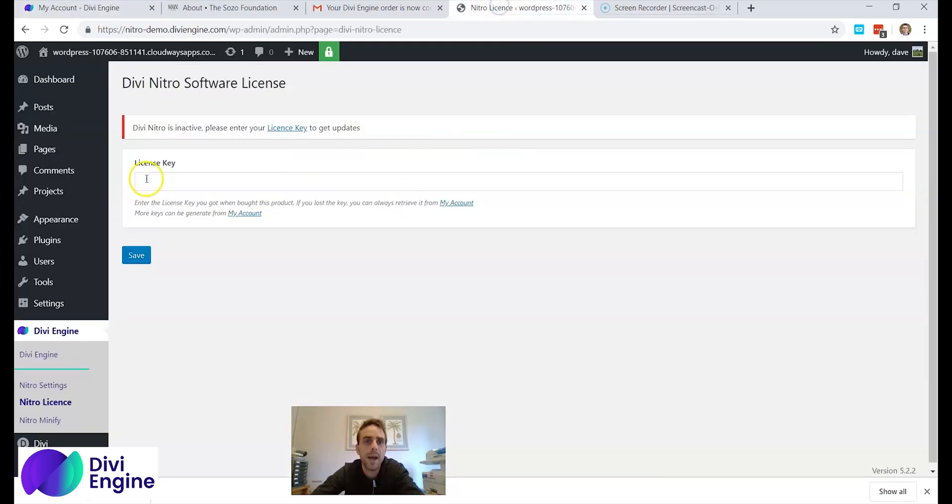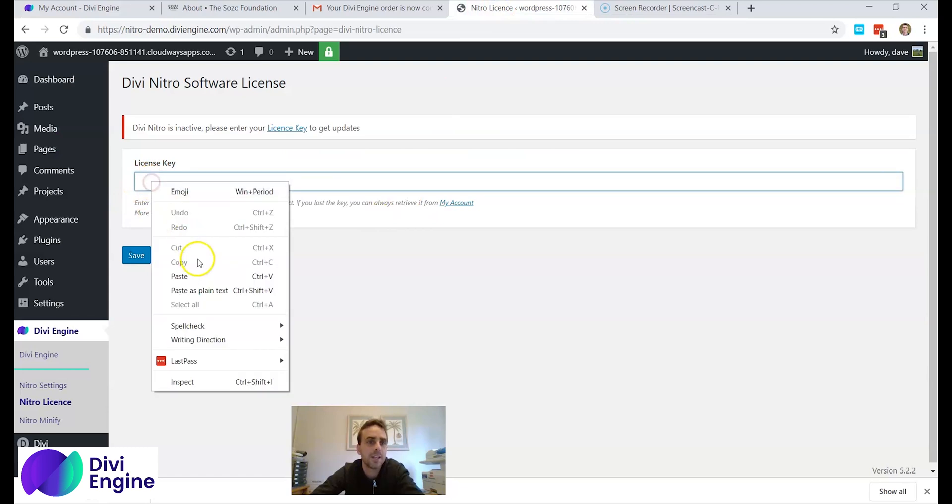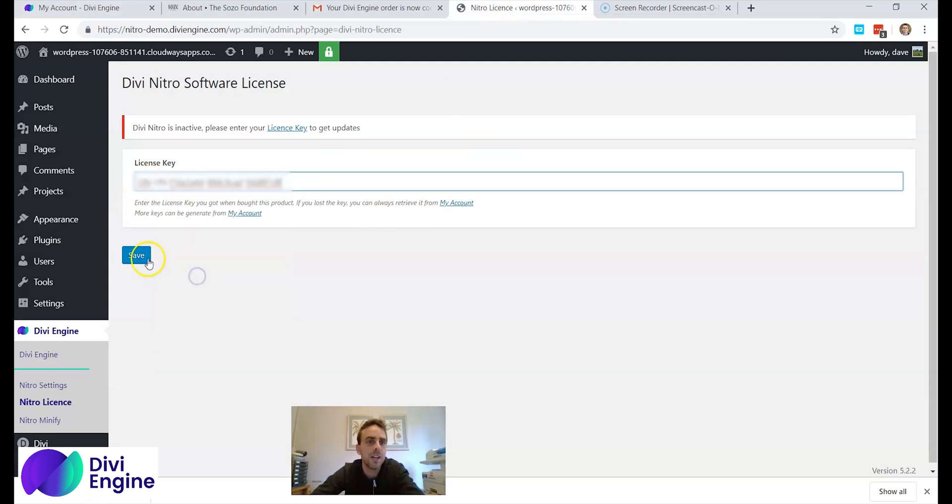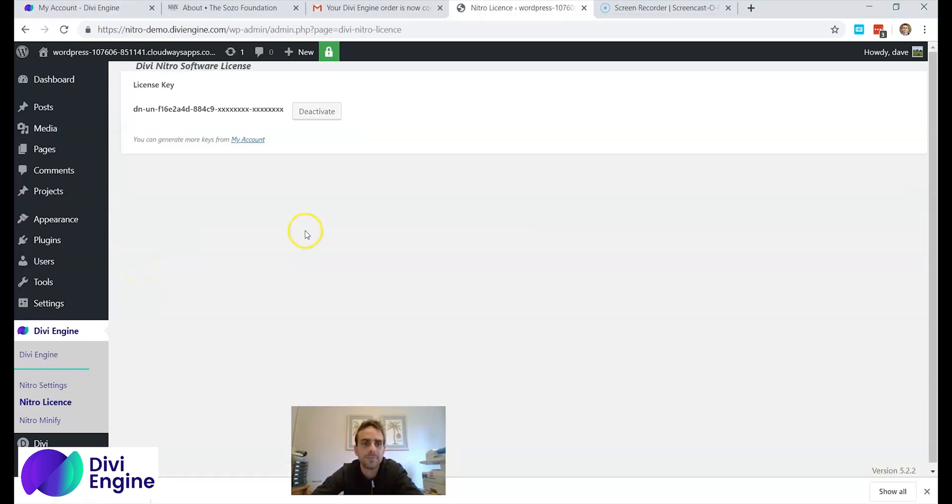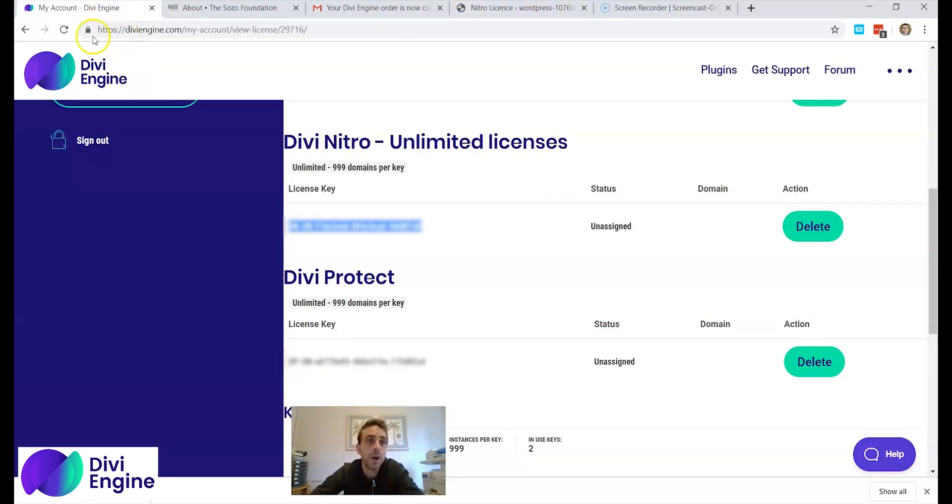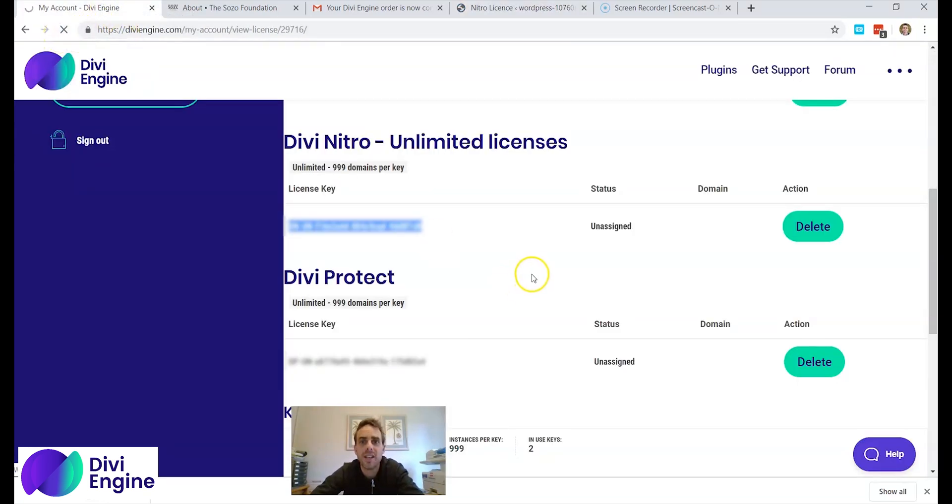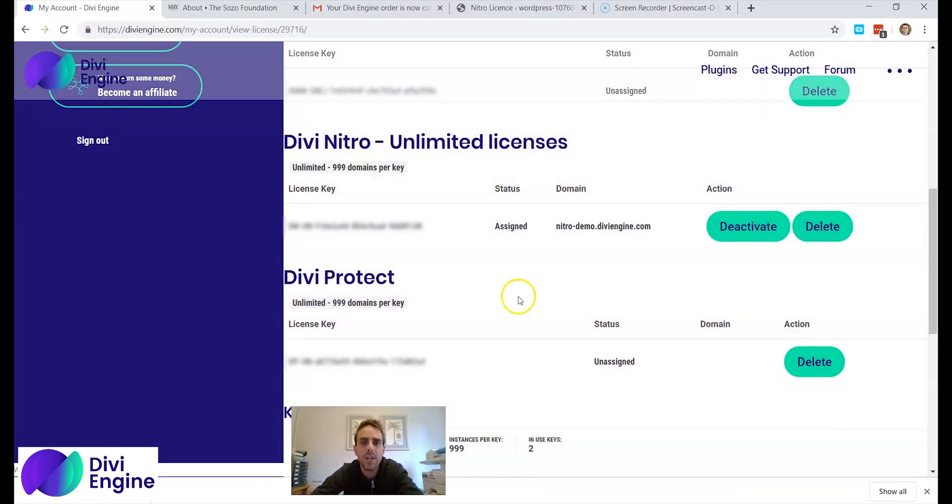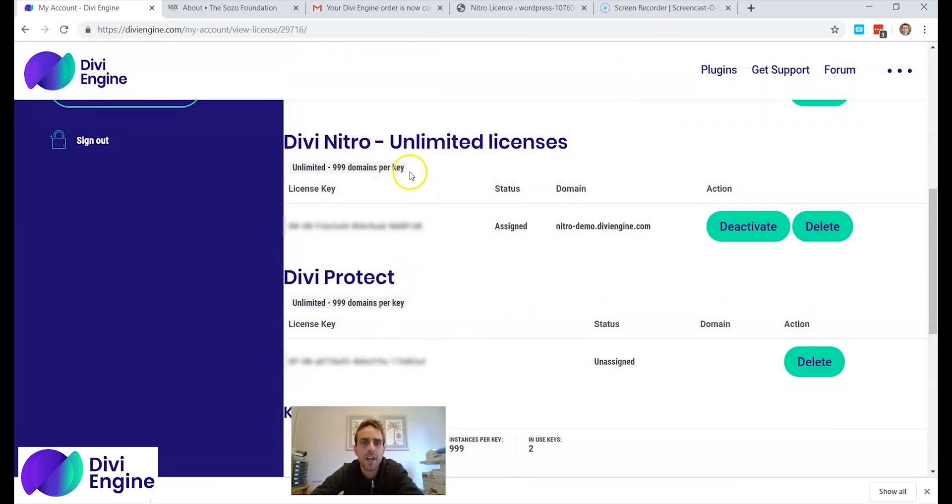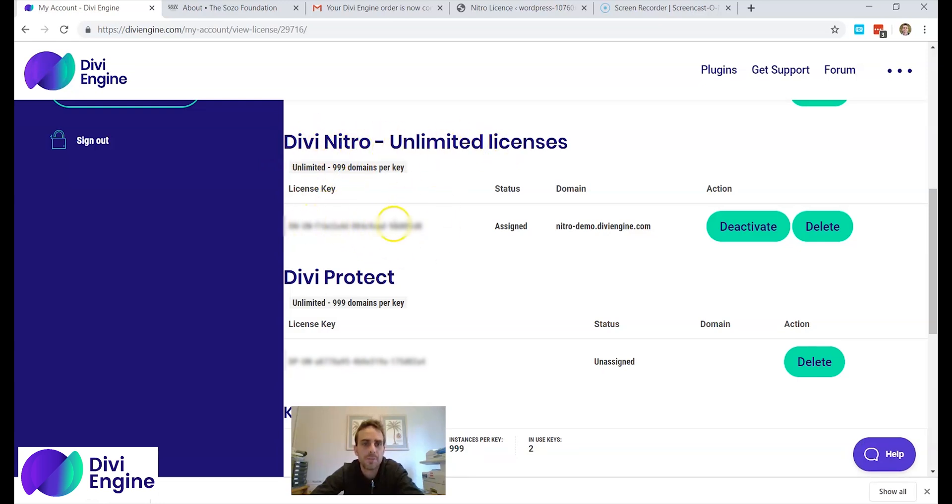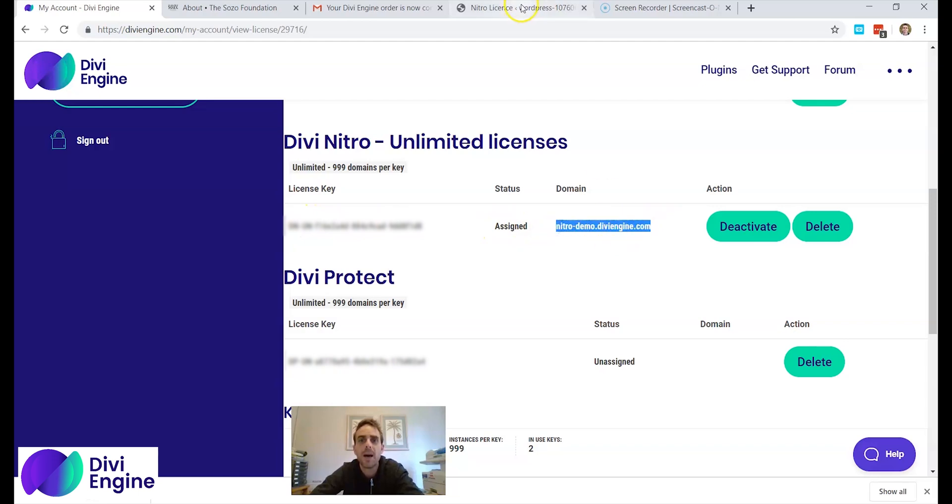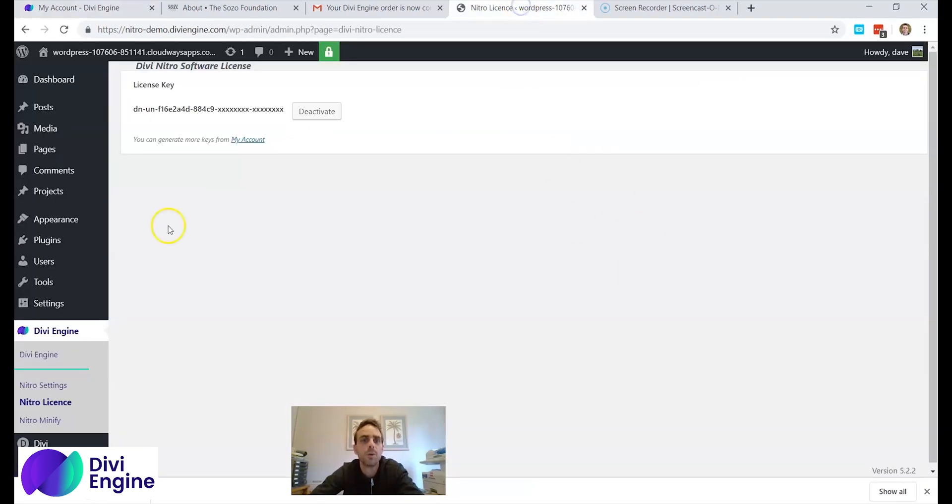Okay I'm going to go back and I'm going to insert it in here and click save. And there you have it. If I go back just to make sure that it is activated, I reload my page and look under the Divi Nitro wording. It says my license key and it says it's assigned and to which website. My Nitro demo website, which is the one I'm using here.